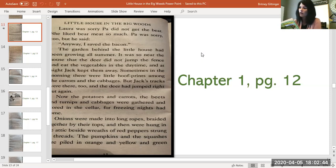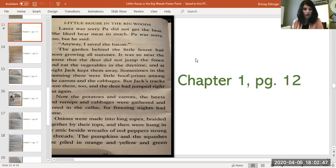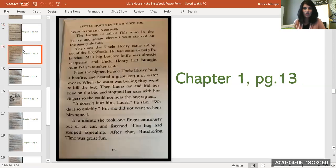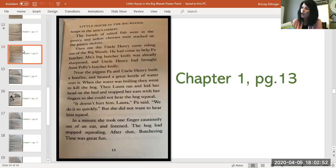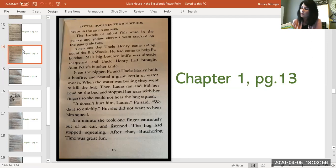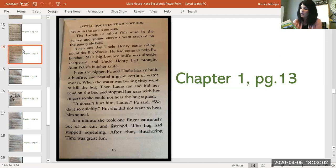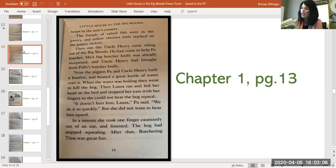They would store it in their cellars and attics a lot of times back then in the pioneer days. Onions were made into long ropes braided together by their tops and then were hung in the attic beside wreaths of red peppers strung on threads. The pumpkins and the squashes were piled in orange and yellow and green heaps in the attic's corners. The barrels of salted fish were in the pantry and yellow cheeses were stacked on the pantry shelves. Then one day, Uncle Henry came riding out of the big woods. We are on the next slide. Page 13.